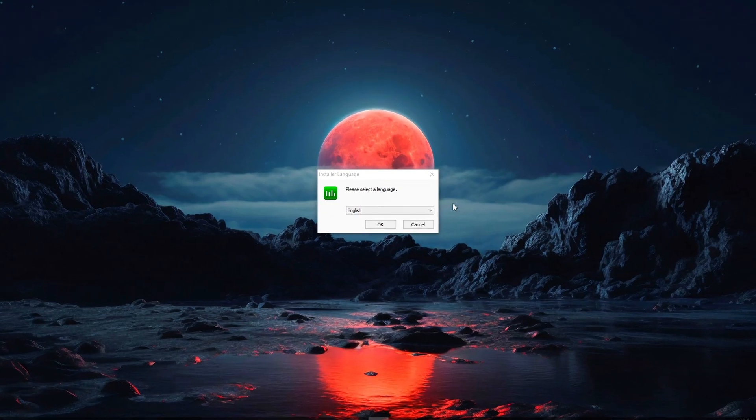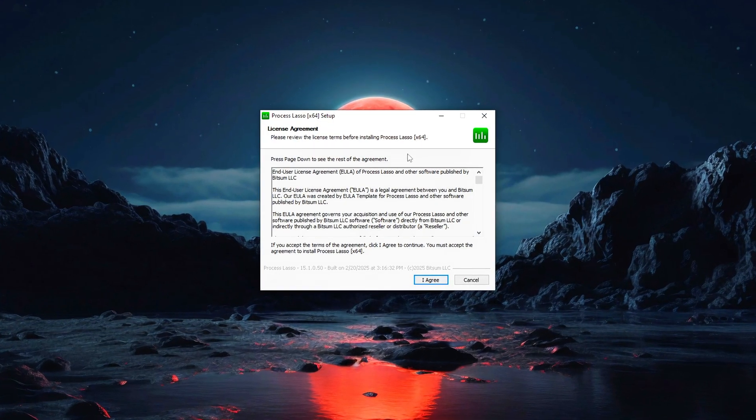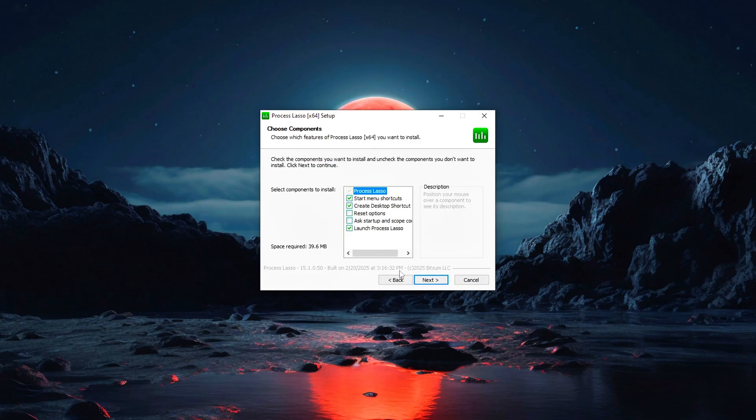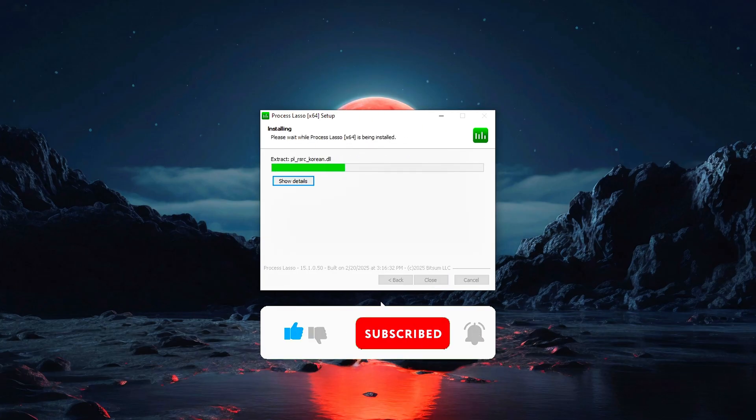Once it's downloaded, open the installer and just follow the prompts. Next, next, install. Super straightforward.